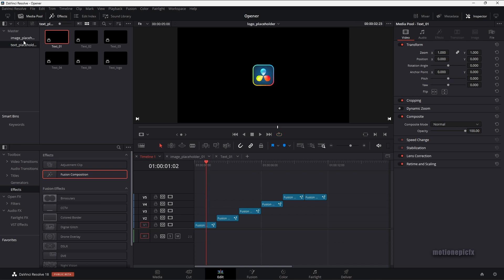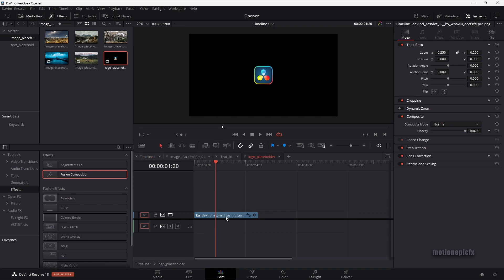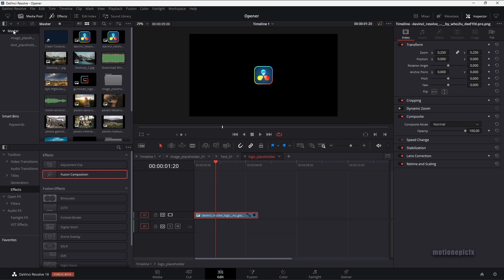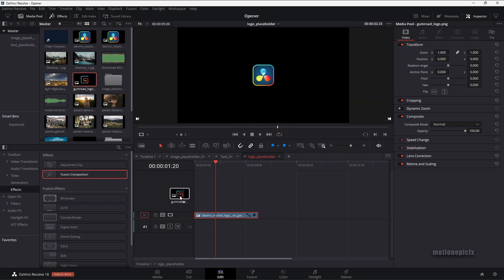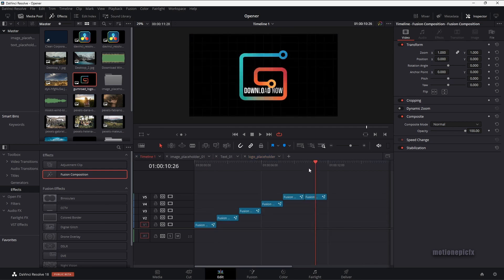You have to do this for all of the image placeholder layers and the text placeholder layers. Finally, we have our logo placeholder at the end. Once you open that up, you can see the logo. Let's just replace it with a different logo — I'm going to use this Comrade logo here. As soon as I drag and drop it, you can see the size of it changes. If you go to your timeline one at the end, you can see that our logo is also resized.